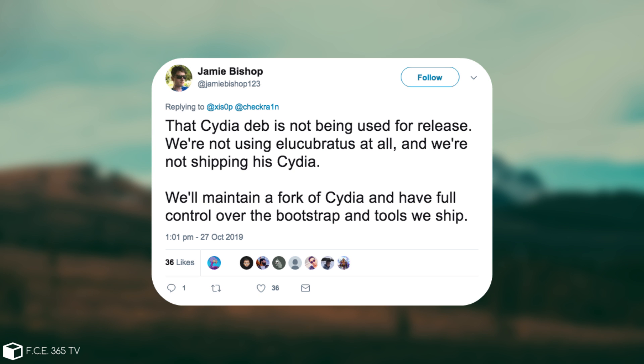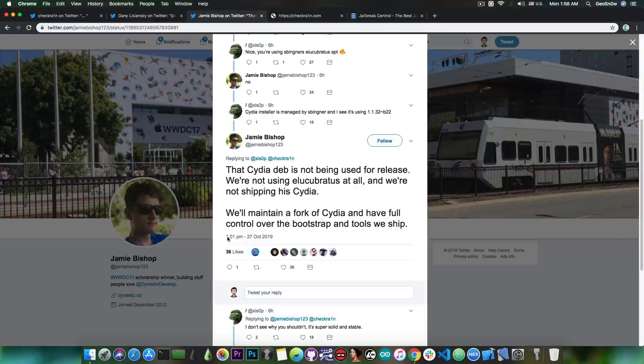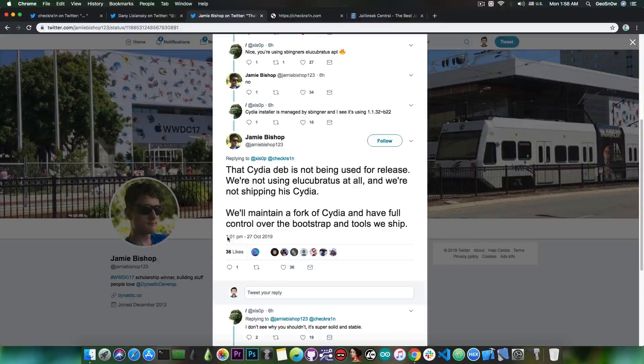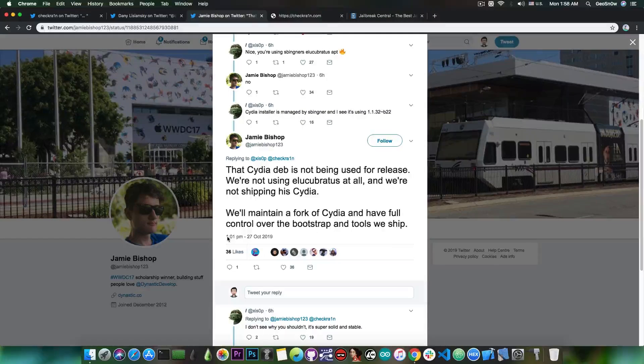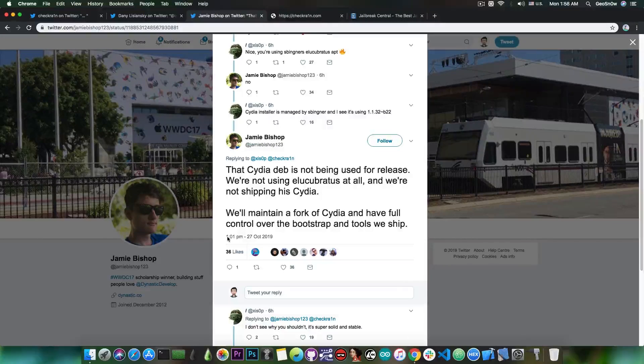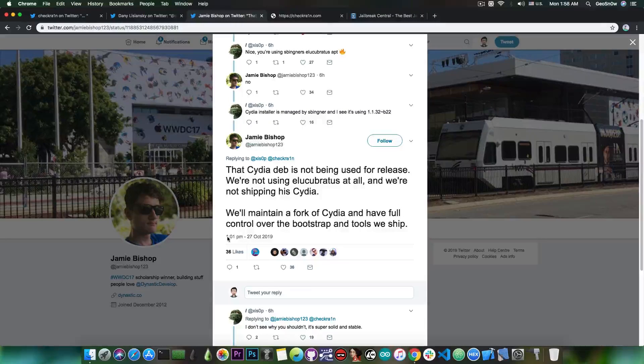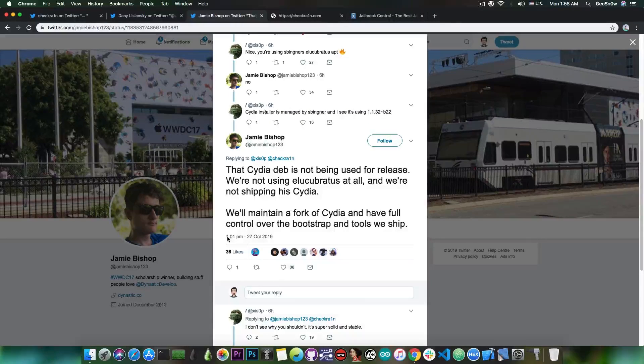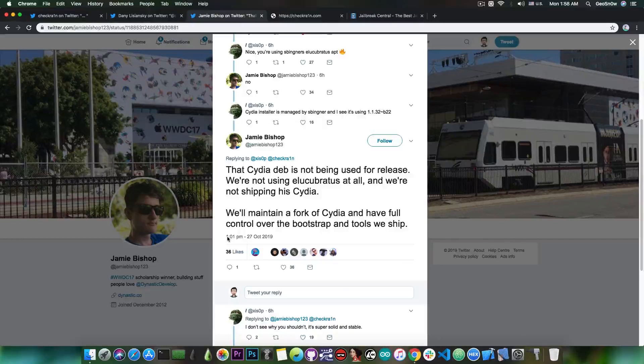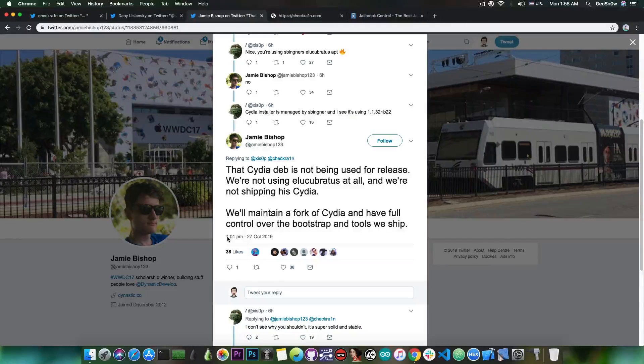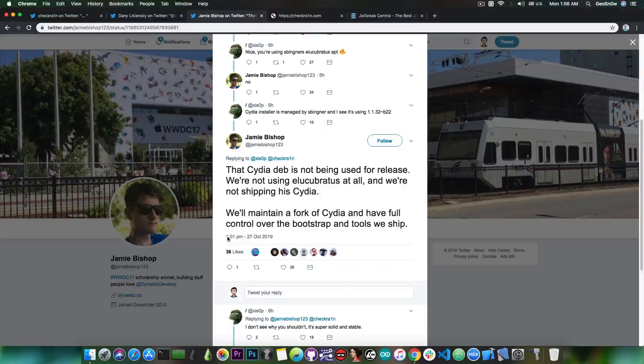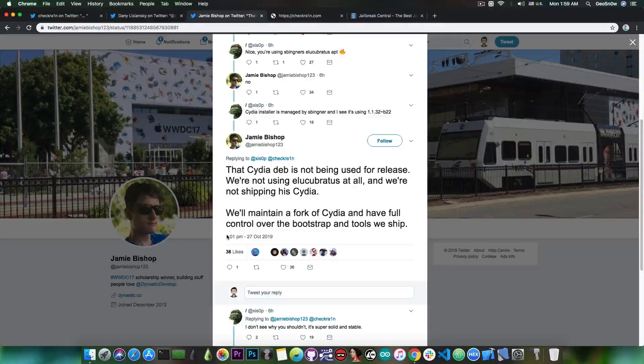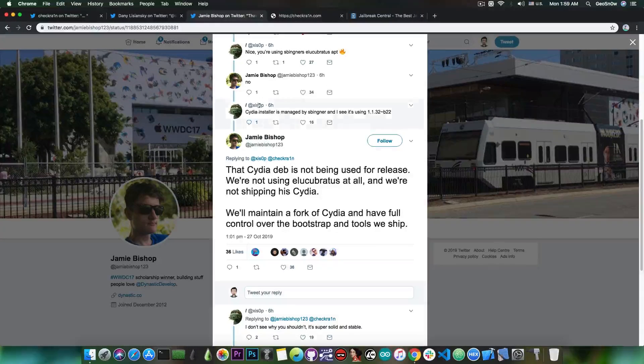We'll maintain a fork of Cydia and have full control over the bootstrap and the tools we ship. So basically, they're doing this move so that they have more control over the application and the binaries that they ship in case they need to do any sort of updates and so on. They don't want to rely on Sam Bingner's repo and binaries for bug fixes and stuff like that, which I believe is a good move. And I believe that it would add yet another Cydia fork that is worth installing because many people were like, Cydia is dead and no longer updated by Saurik. Well, there are other people who can keep it updated. And speaking of updates,